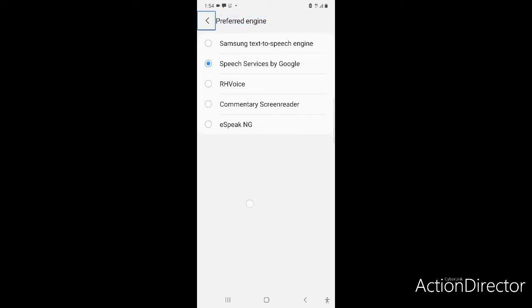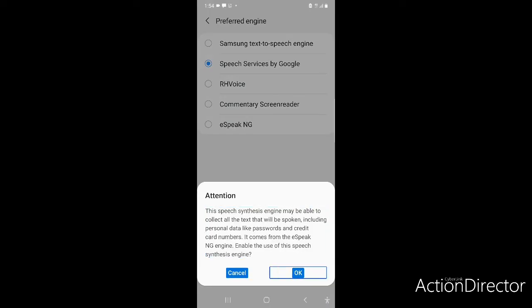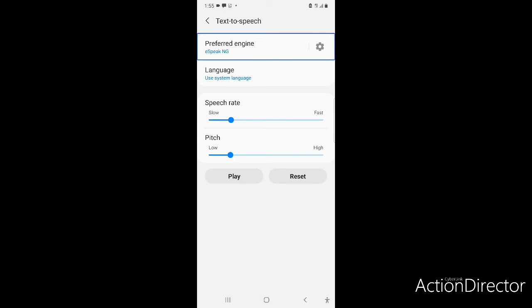I selected eSpeak-NG from the list - this is the way TalkBack tells you the preferred engine. I clicked OK to confirm, using eSpeak-NG as the preferred engine. Now as you can hear, it is just sounding like the NVDA desktop screen reader. The preferred engine is now set to eSpeak-NG. Let's go into its settings.